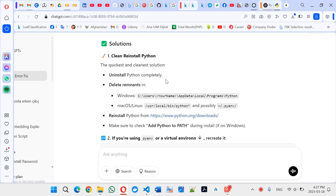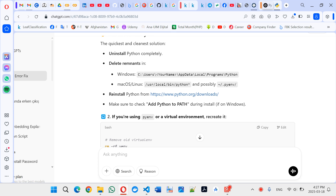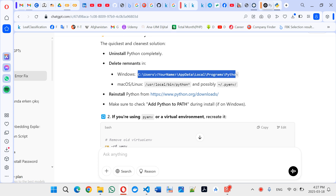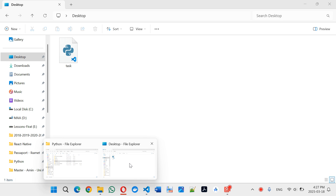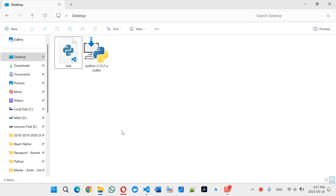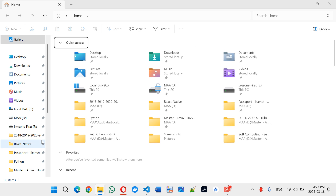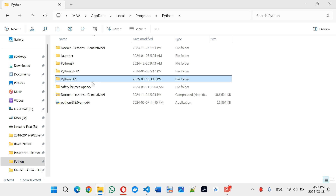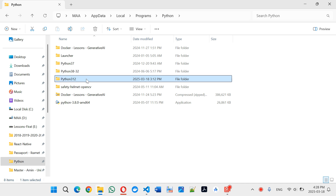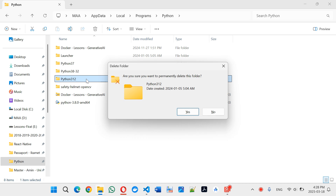Uninstall Python completely and delete the Python folder. This is Python — this is my Python folder, this is your username. Under the local programs, find Python and delete this one.